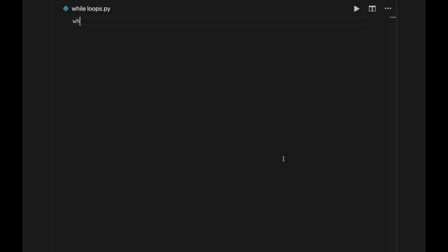Loops are a big concept to learn, so take your time and make sure you understand everything. That's all for now. CodeDog out.